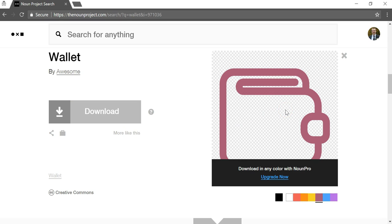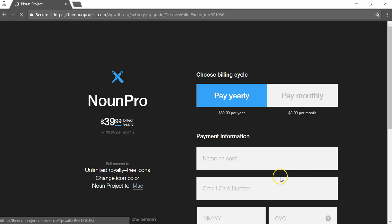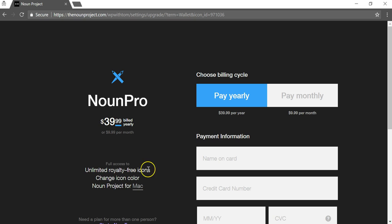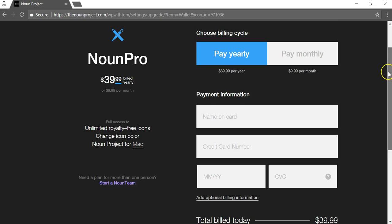So if you wanted to click upgrade now and upgrade to pay for it, they have a yearly plan for $40 a year or $9.99 per month. And it says full access to unlimited royalty free icons. So that's a very important thing to note that you'll have them royalty free. You won't actually have to give credit to them and things like this.